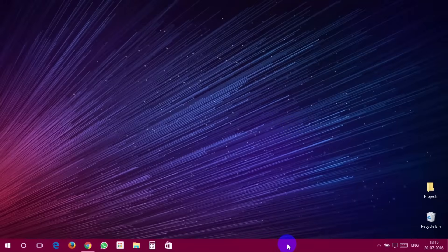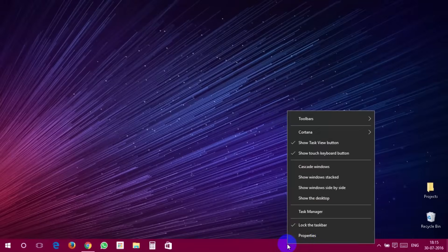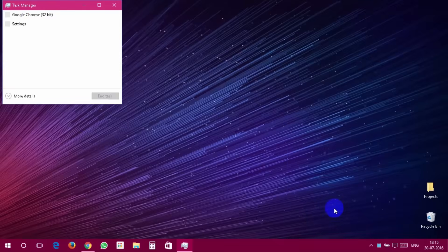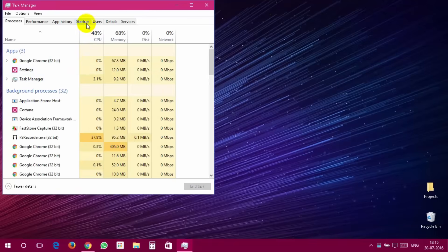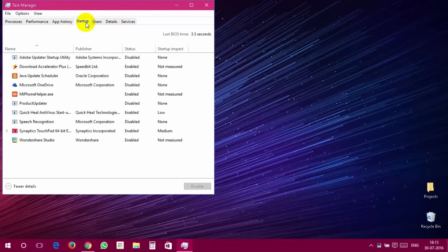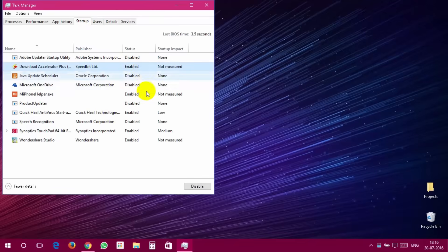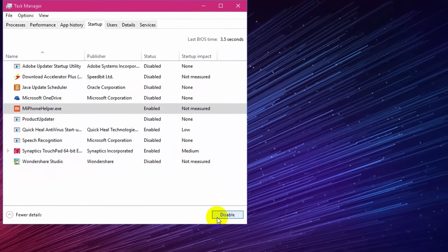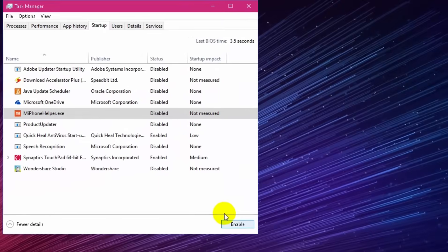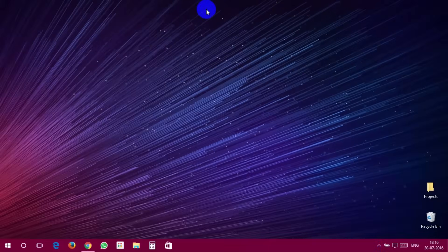To limit the startup programs, please follow these steps. Open Task Manager. Click on the Startup tab. Right-click on unnecessary startup programs and click Disable. That's it.